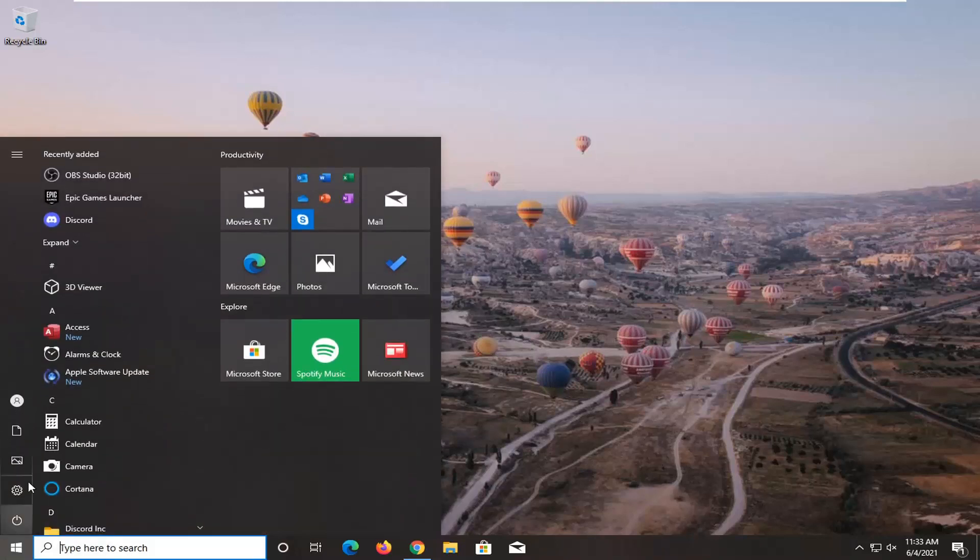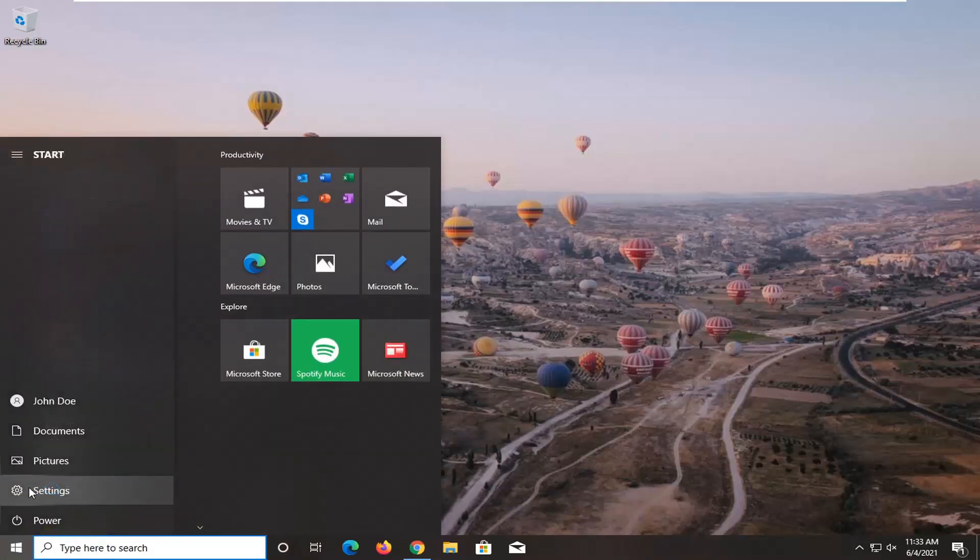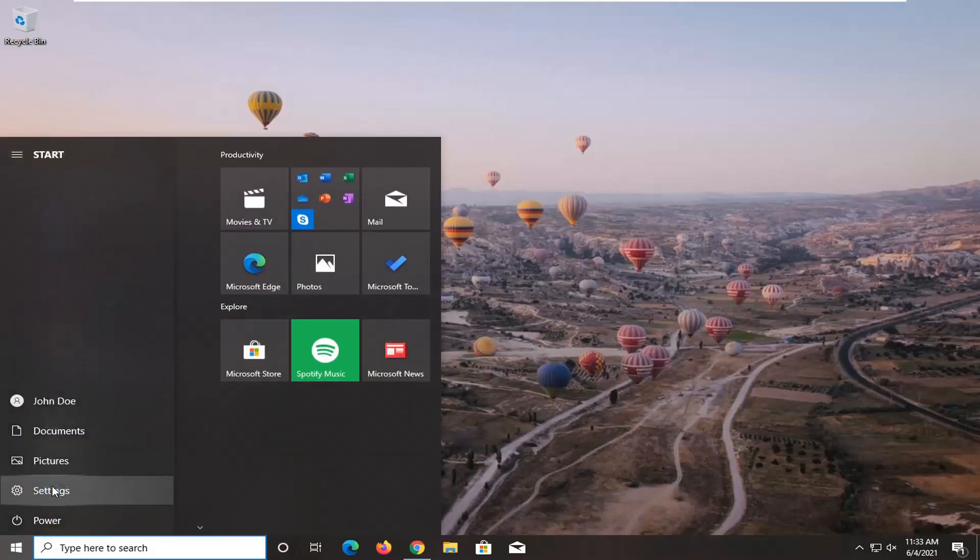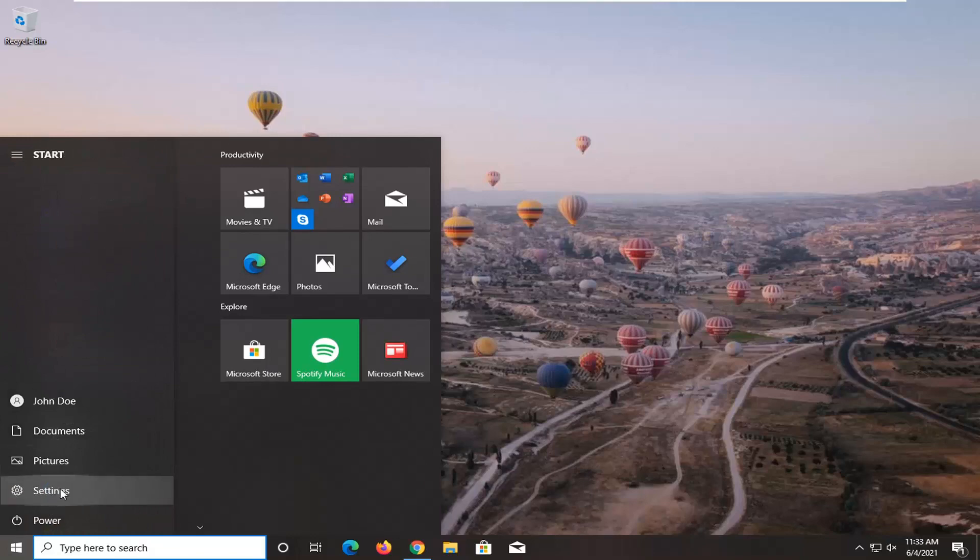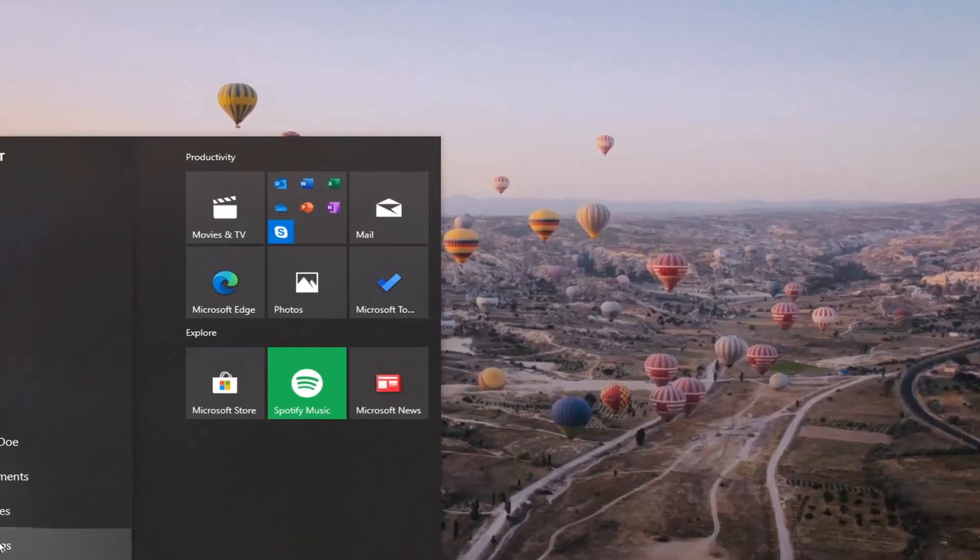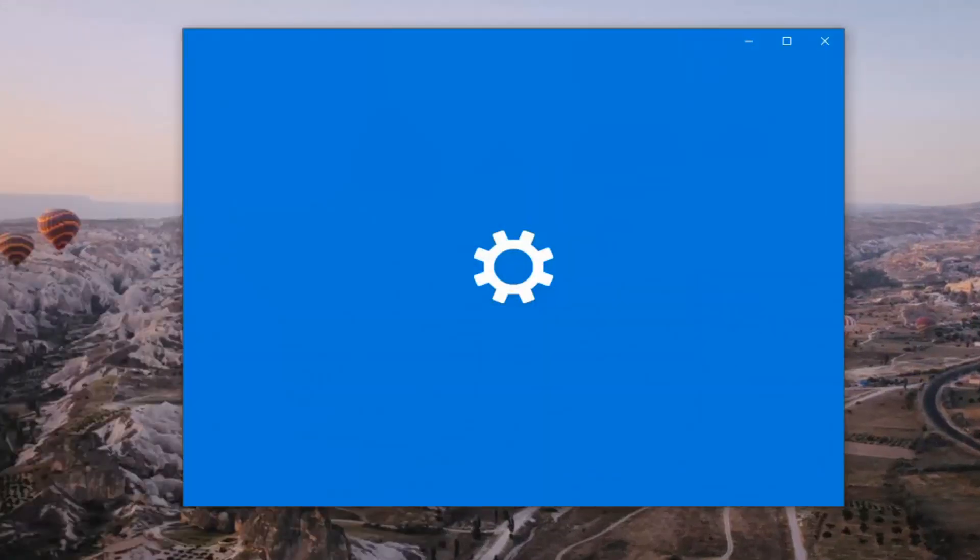We're going to start off by opening up the Start menu. Select the Settings icon on the left side. When you hover over it, it says Settings. Go ahead and left click on that.